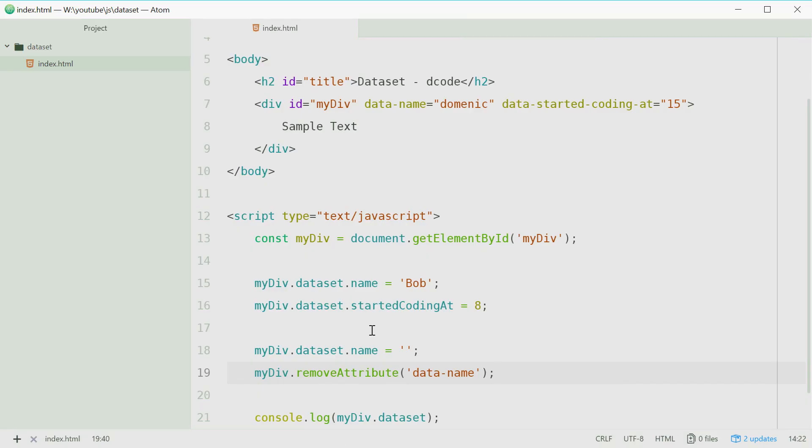And that is how you can use the data set property on HTML elements in JavaScript. Thank you for watching and I'll see you later.